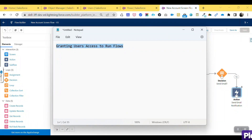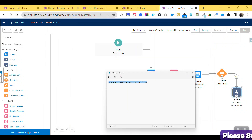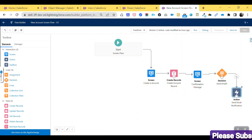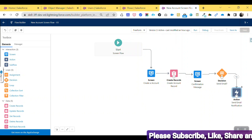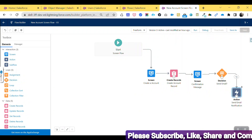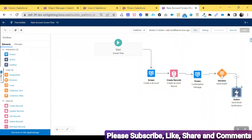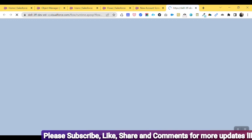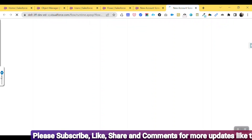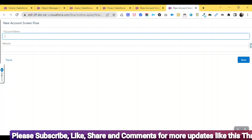The title is 'Granting User Access to Run Flows.' I already created one flow here. You can see this is a screen flow. Let me show you first of all what the output of this flow looks like — you just have to click on the Run or Debug button based on your need. Click on the Run button and you can see the screen of this component.